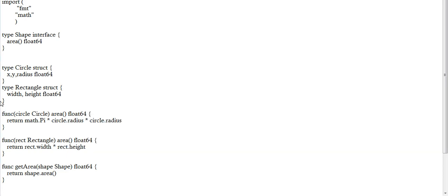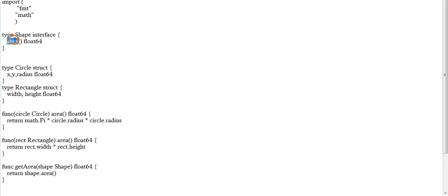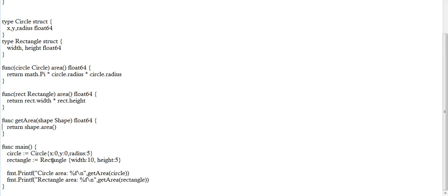To repeat: an interface is a representation of a set of method signatures. Here, area is a method signature — nothing more than that. The structure variables are circle and rectangle. Make no mistake — every type should start with a capital letter. These structures implement the method signature. So shape.area can be defined as being implemented by rectangle.area and circle.area in main. You can get rectangle.area and circle.area from these functions.